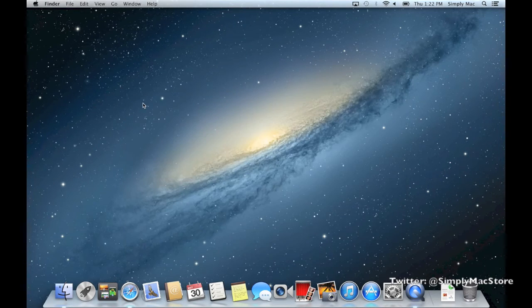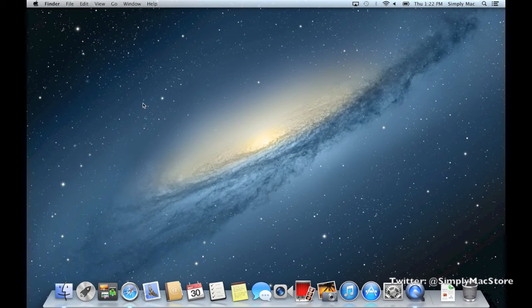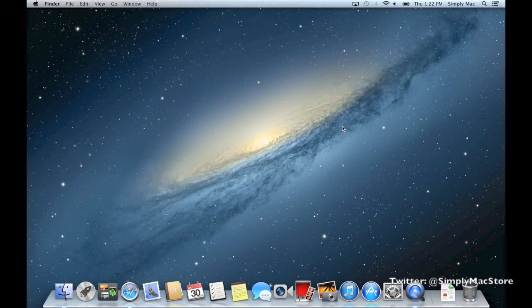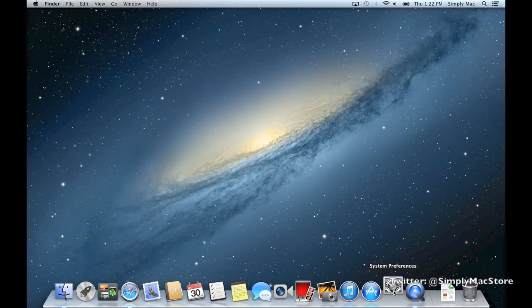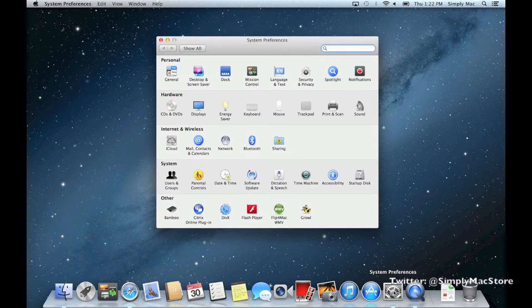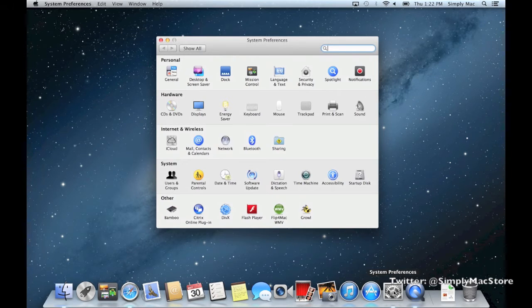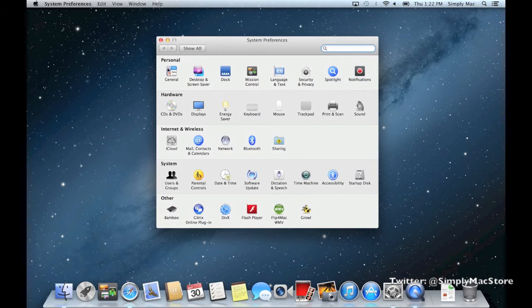One of the best parts of switching to a Mac is getting rid of the control panel, which is what PCs use to alter and change computer settings. Apple's version is called System Preferences. Let's click on this - it's a lot less cluttered than the control panel on a PC.